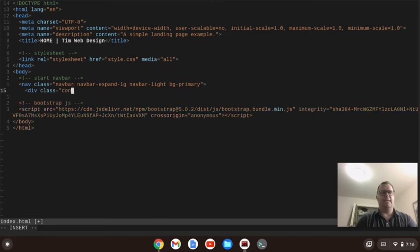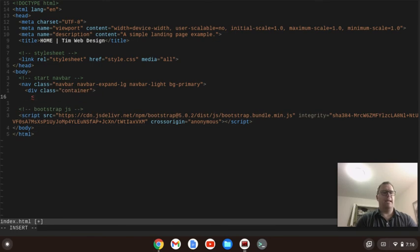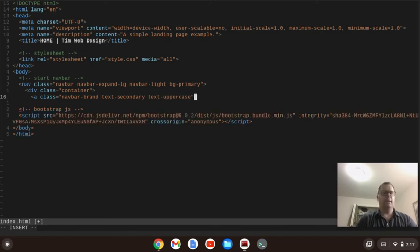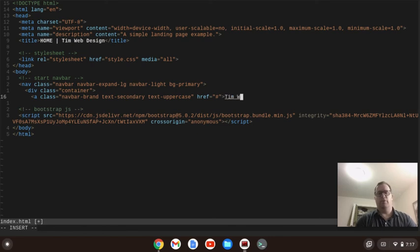Inside of that we're going to have a div with a class of container. Inside that we're going to have a link with a couple of classes — this is going to be our navbar-brand. We're going to have the text color of secondary, and text-uppercase to give it a bit more of a bold feel. The link won't go anywhere, and we're going to call this TIM web design.